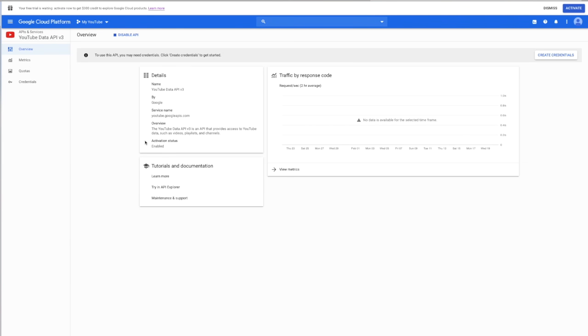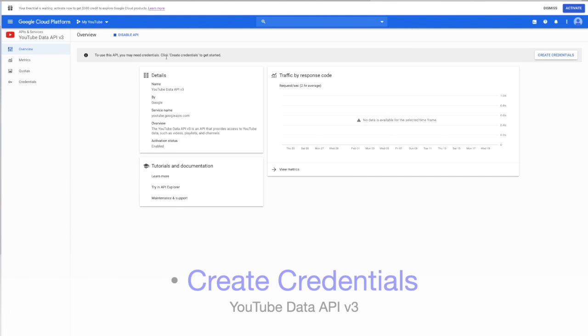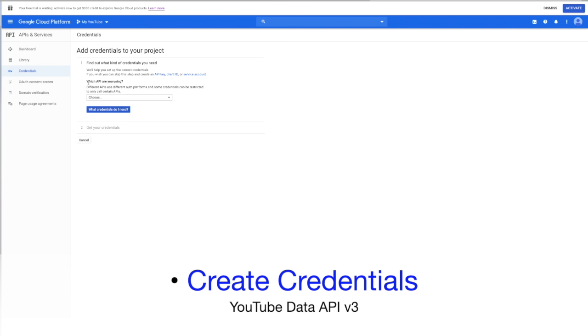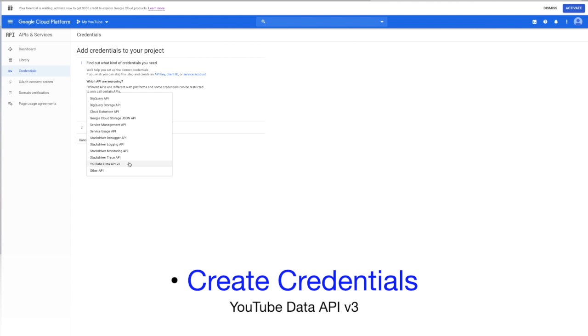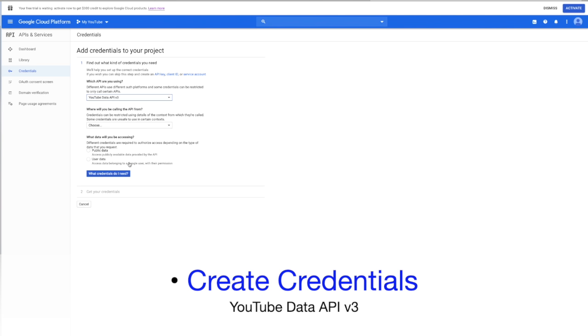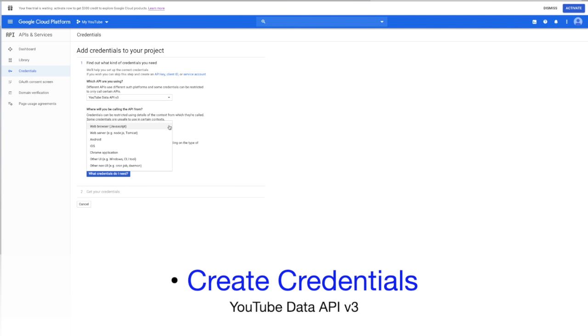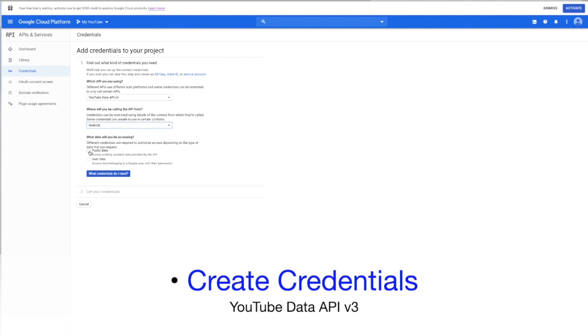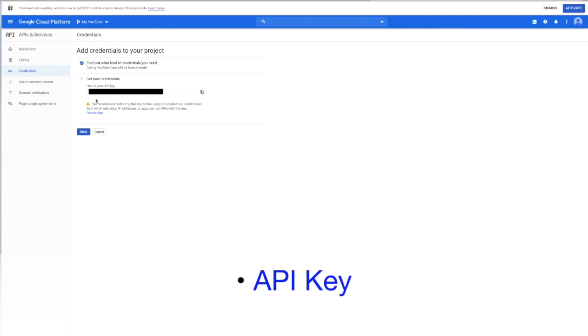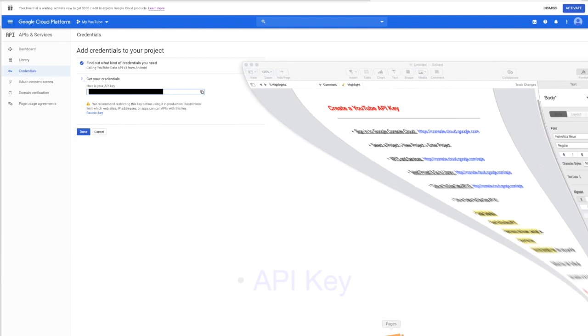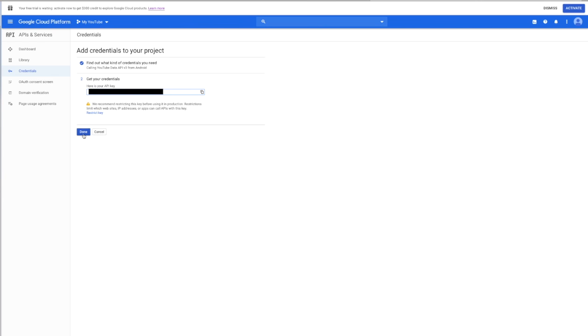You can see the status here says enabled. Up at the top, you will see a message prompt to create credentials. Click on create credentials on the right. Now you will need to select the API you are using from the drop down menu. Choose YouTube data API version 3. Next is where will you be calling this API from, and you can choose the platform you will be using it on. I will be choosing Android. Next is what data will you be accessing? Choose public data. Then you can click on what credentials do I need and this will generate your API key. You can click here to the right to copy it with the clipboard. Then paste it into your notes. Now click done.